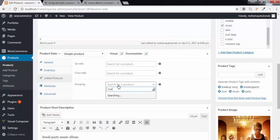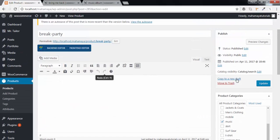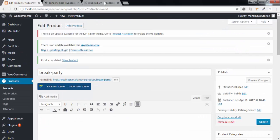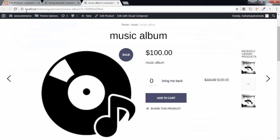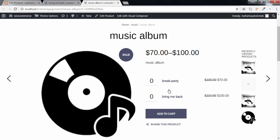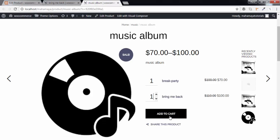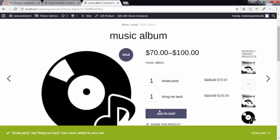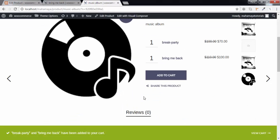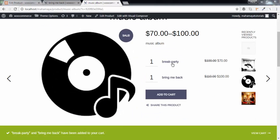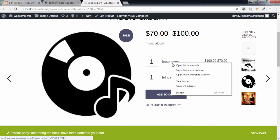Now hit on update. Now go back to the music album, refresh the page. As you can see, now there are two album music songs - break a party and the bring me back song. You can add this one and this one. Click to add to cart and now you're done.